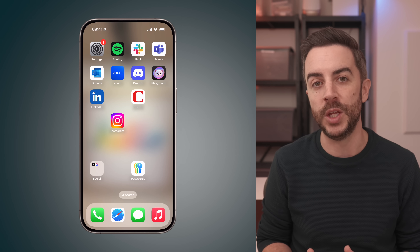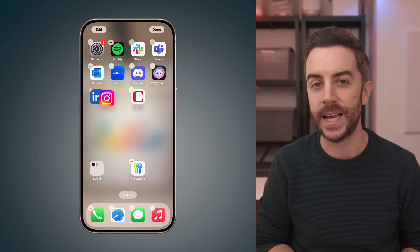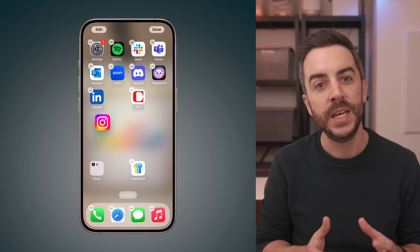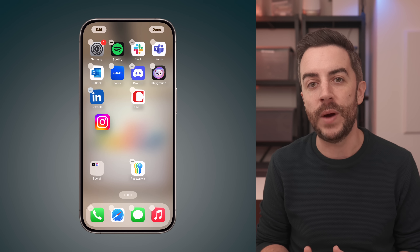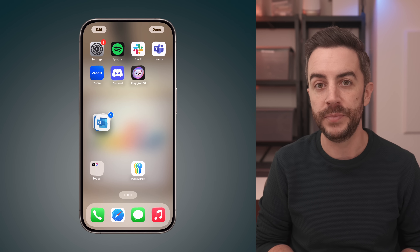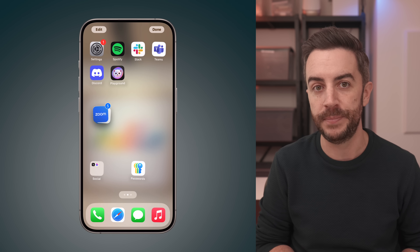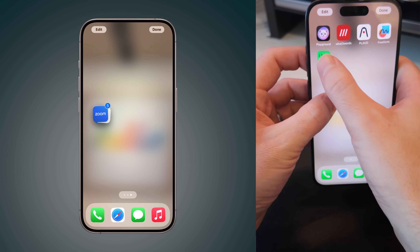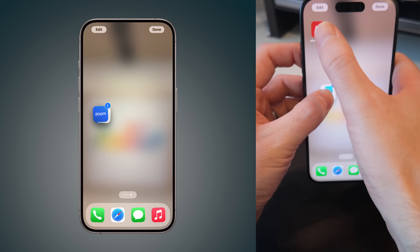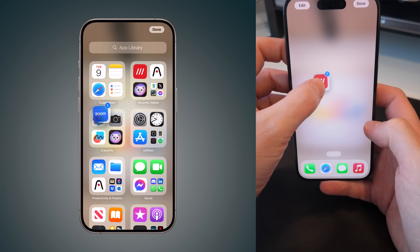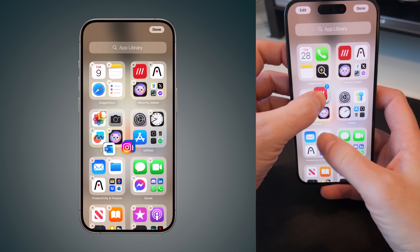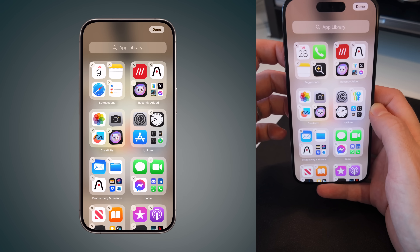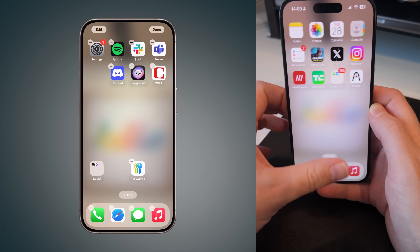Tap and hold on an app that you want to remove from your home screen and drag it slightly. While keeping your finger or thumb pressed down on that app, tap on any other apps that you also want to remove. This will create a stack of apps. Now still keeping your finger or thumb pressed on the stack, use another finger to swipe all the way to the right until you reach the app library, then let go of the stack. All the apps will now be dropped into the app library, removing them from your home screen, but still keeping them on your phone as normal.